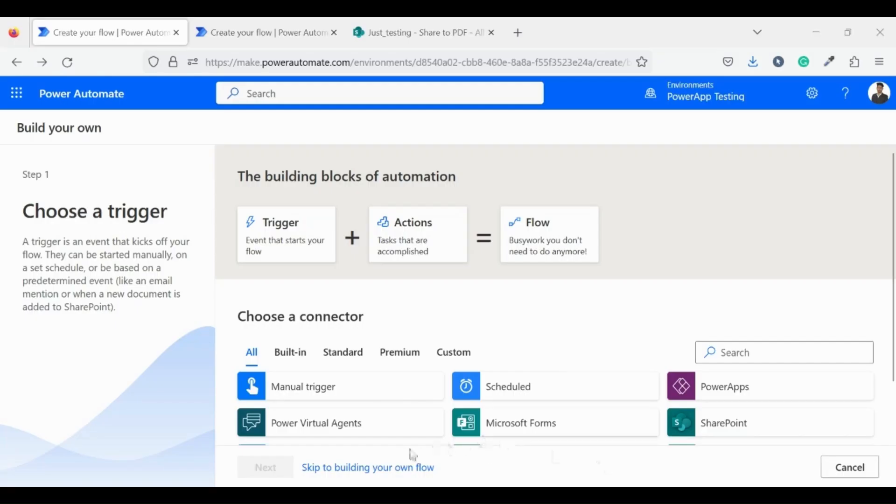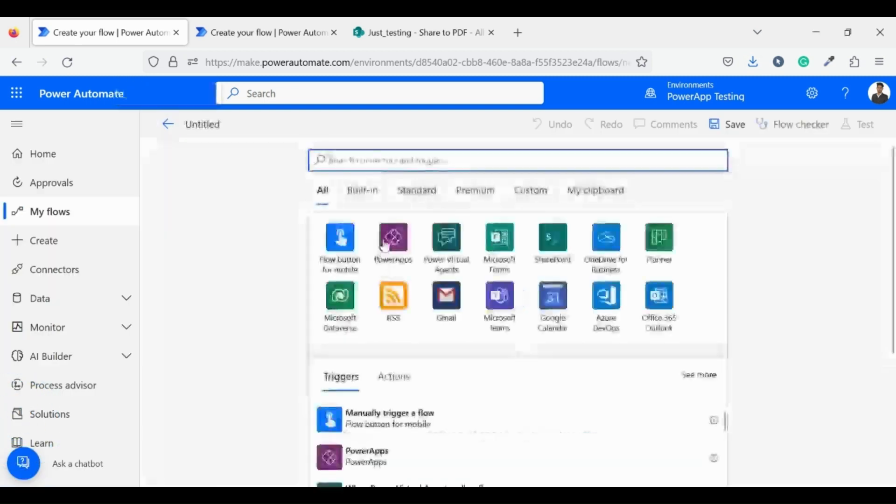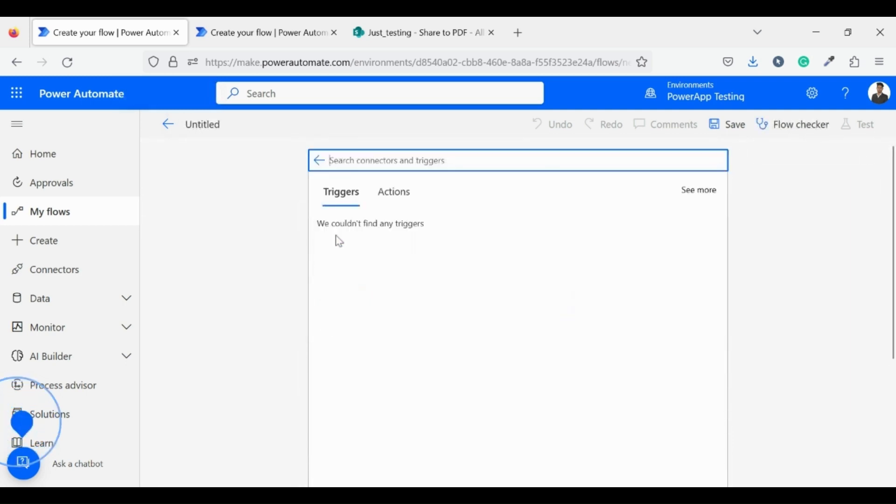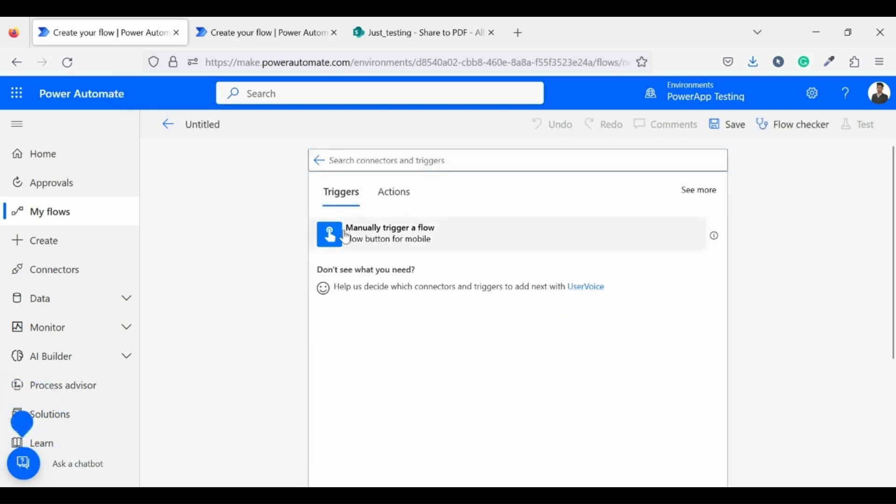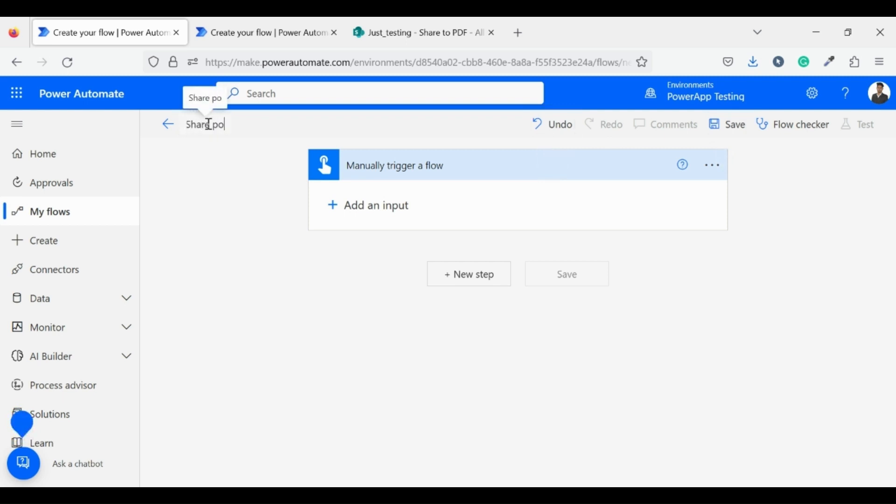Go to make.powerautomate.com. Here I clicked on skip to building your own flow. For now, I am creating a manual triggering flow. Later on we will change this to when the item is created in the SharePoint list. Let me rename my flow to SharePoint to PDF.